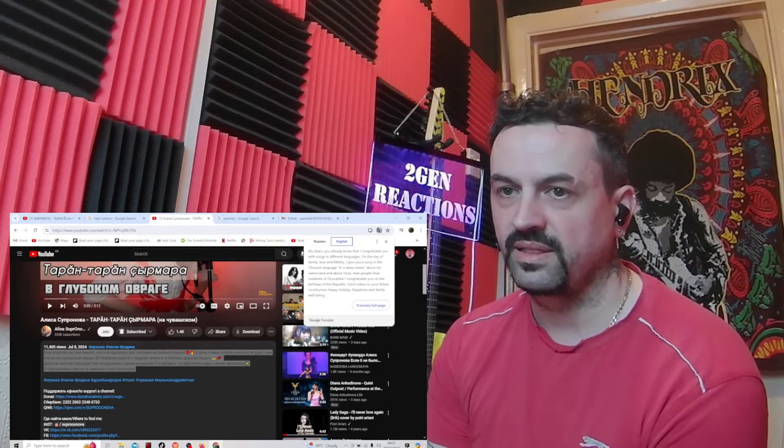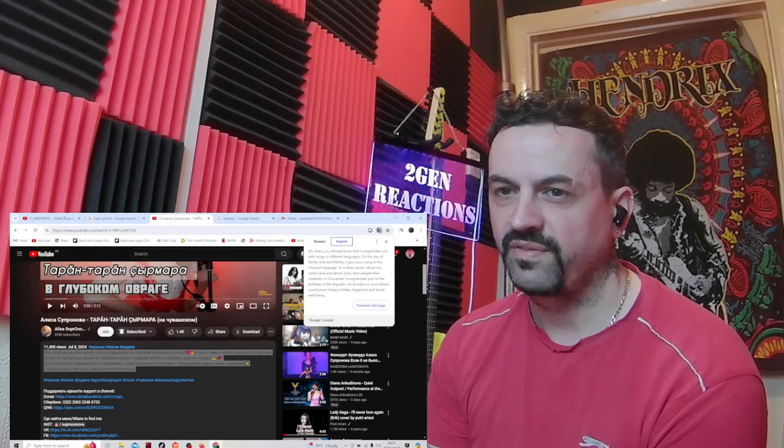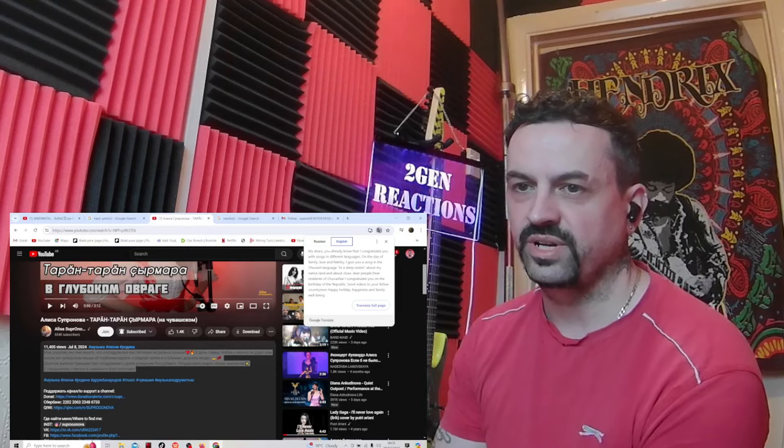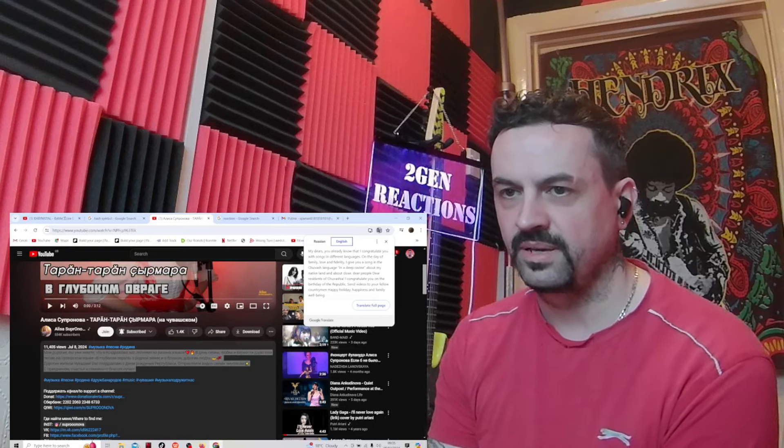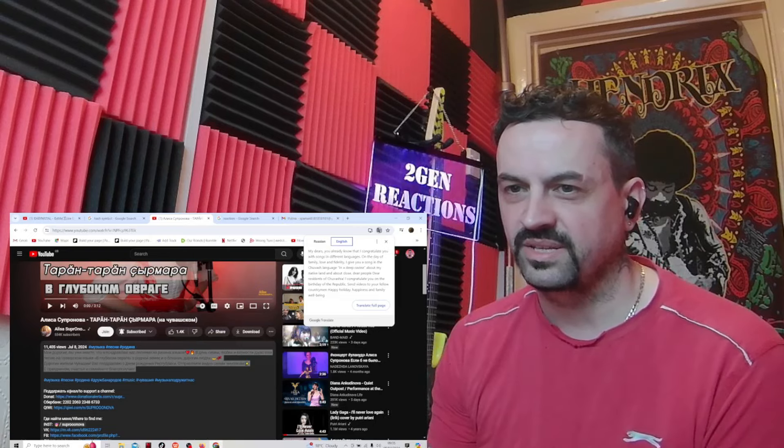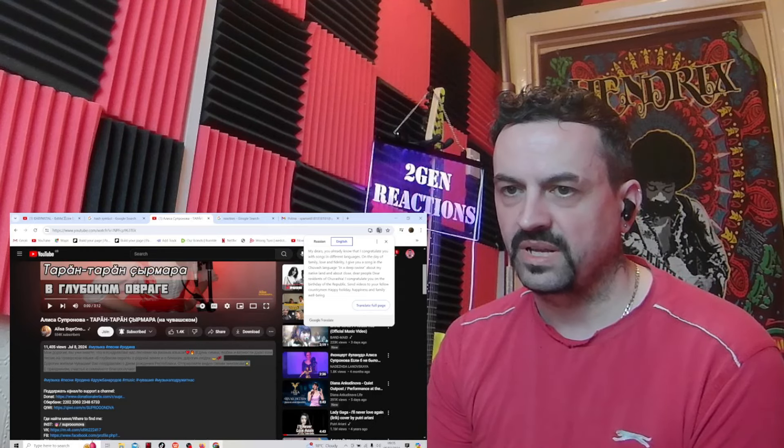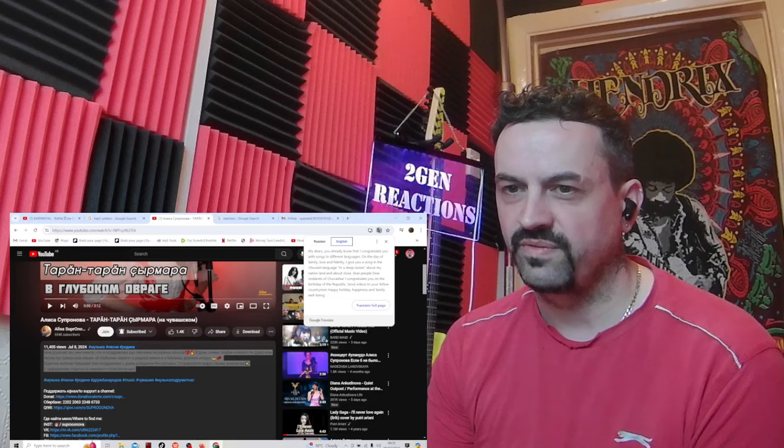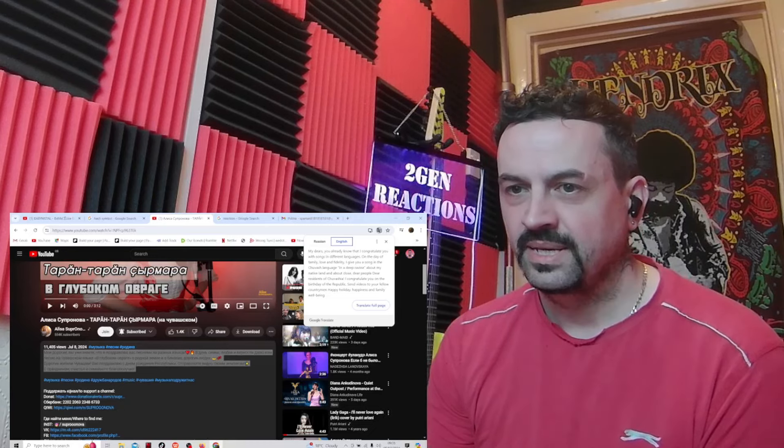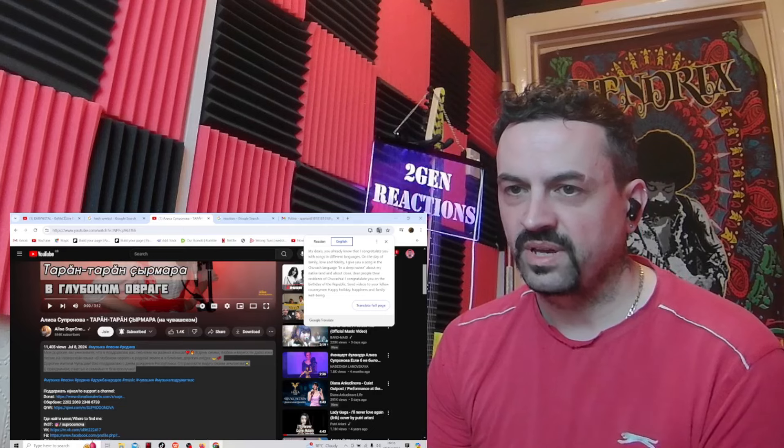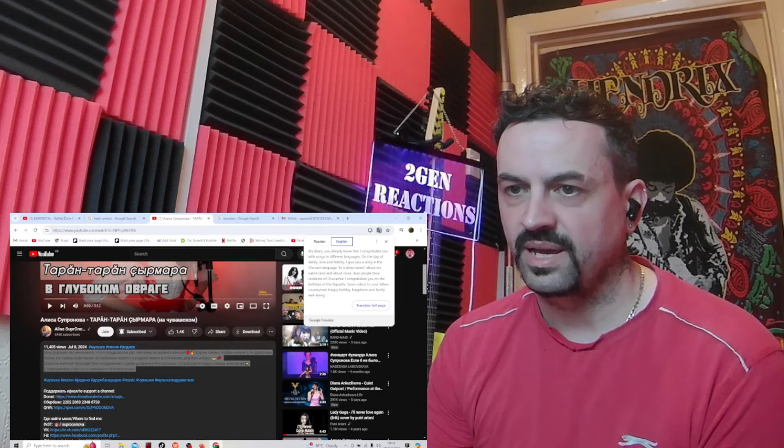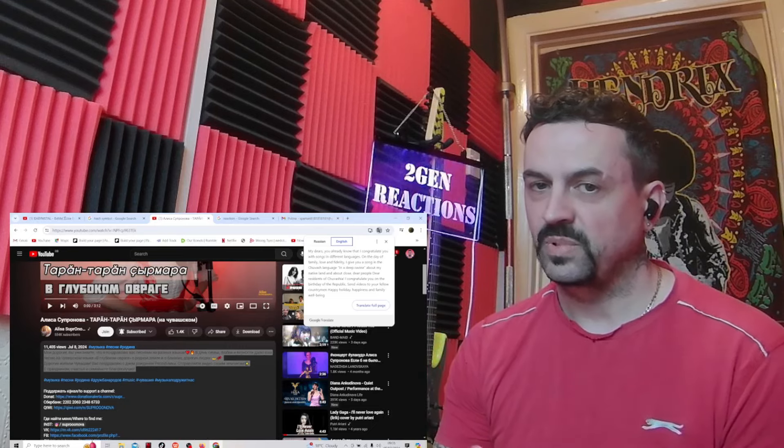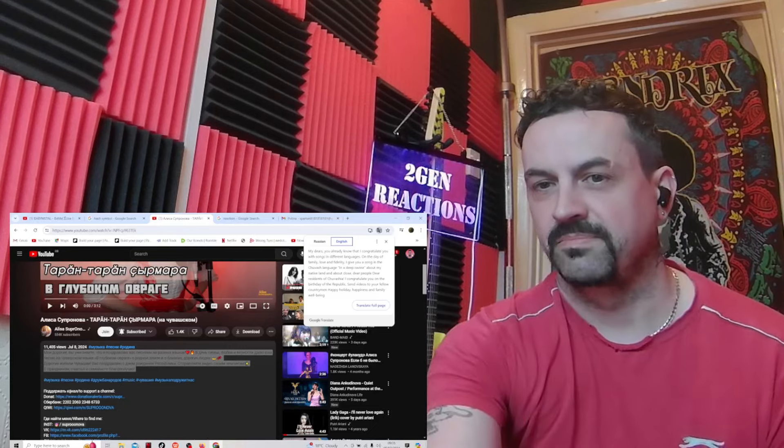On the day of family love and fidelity I'll give you a song in the Fudge language in a deep ravine. Okay, so that's a song title, in the deep ravine about my native land and about close dear people. Dear residents of true far share, if I said that correctly, congratulate you on the birthday of the republic. Some music fellow country happy holiday happiness and family well-being. Okay awesome, let's dive in.